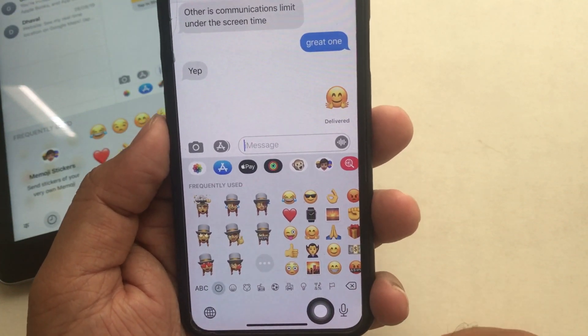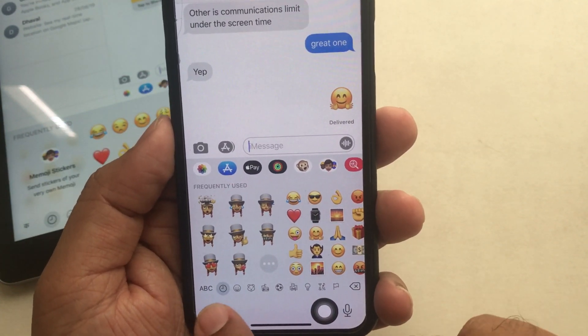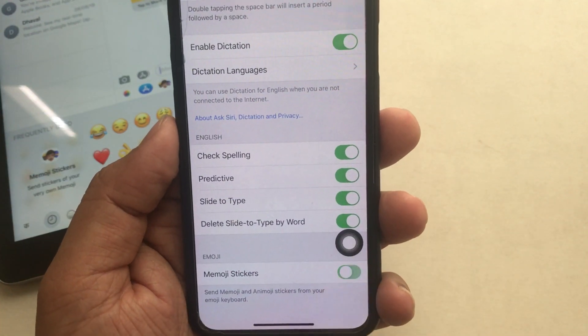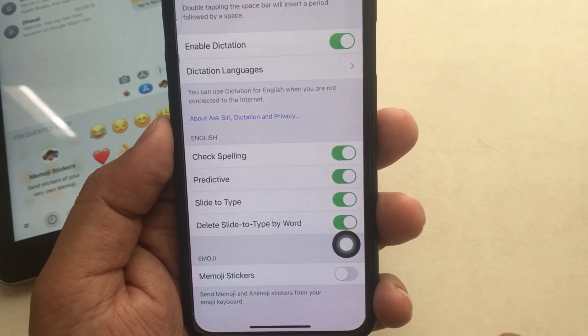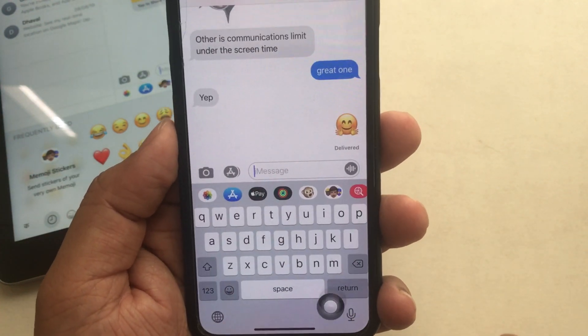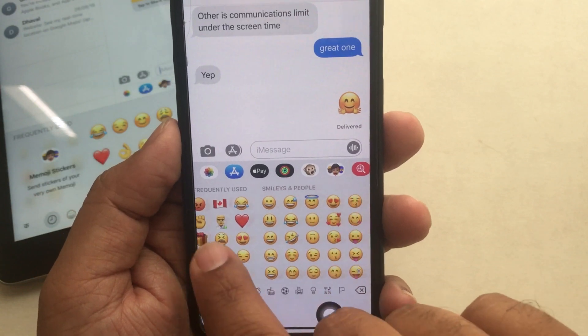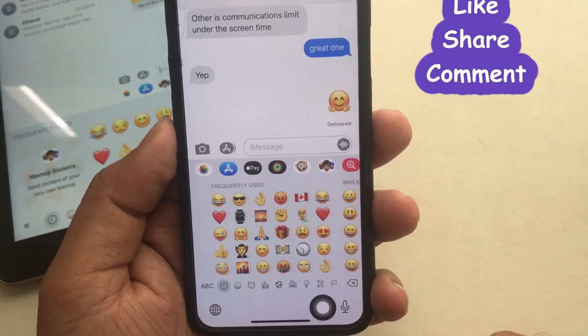You can hide or unhide Memoji stickers directly from the main keyboard in any keyboard-accessible application. Definitely, this is a cool trick to handle Memoji stickers. I always recommend users to use the shortcut way to get more productivity while using an Apple smartphone.